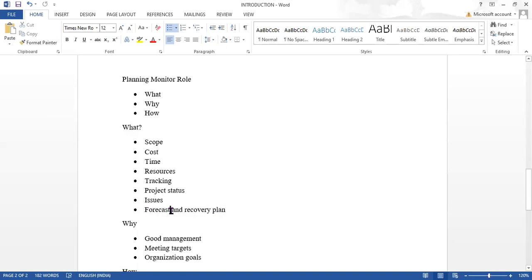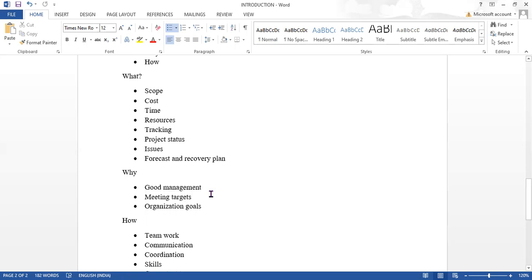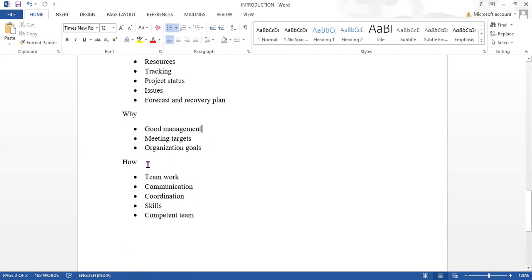We also prepare a forecast plan and revise the plan if required, making recovery plans to meet targets. 'Why' means we require good communication and good management so the project is completed within the time duration. We should have targets, meet those targets, and have organizational goals. Without proper software — if you rely on Excel or other tools — you cannot provide good management.